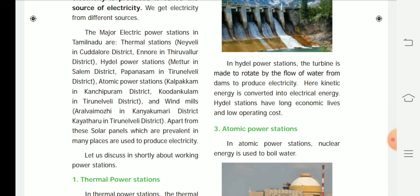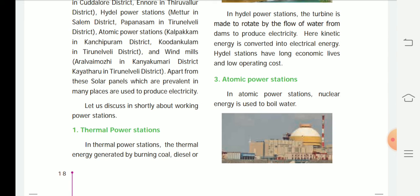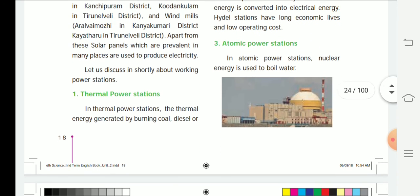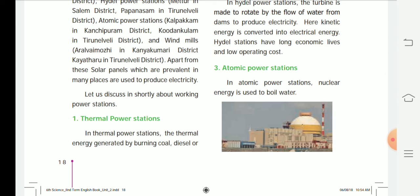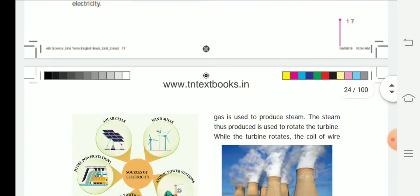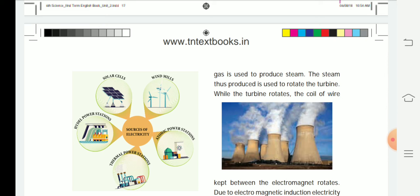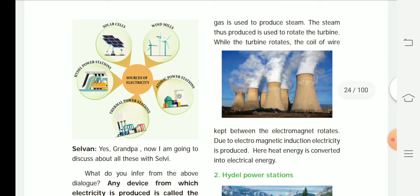Let us discuss briefly about how each power station works. In a thermal power station, the thermal energy generated by burning coal, diesel, or gas is used to produce steam. The steam is used to rotate a turbine. As the turbine rotates, the coil of wire kept between the electromagnet rotates, and due to electromagnetic induction, electricity is produced. Here, heat energy is converted into electrical energy.